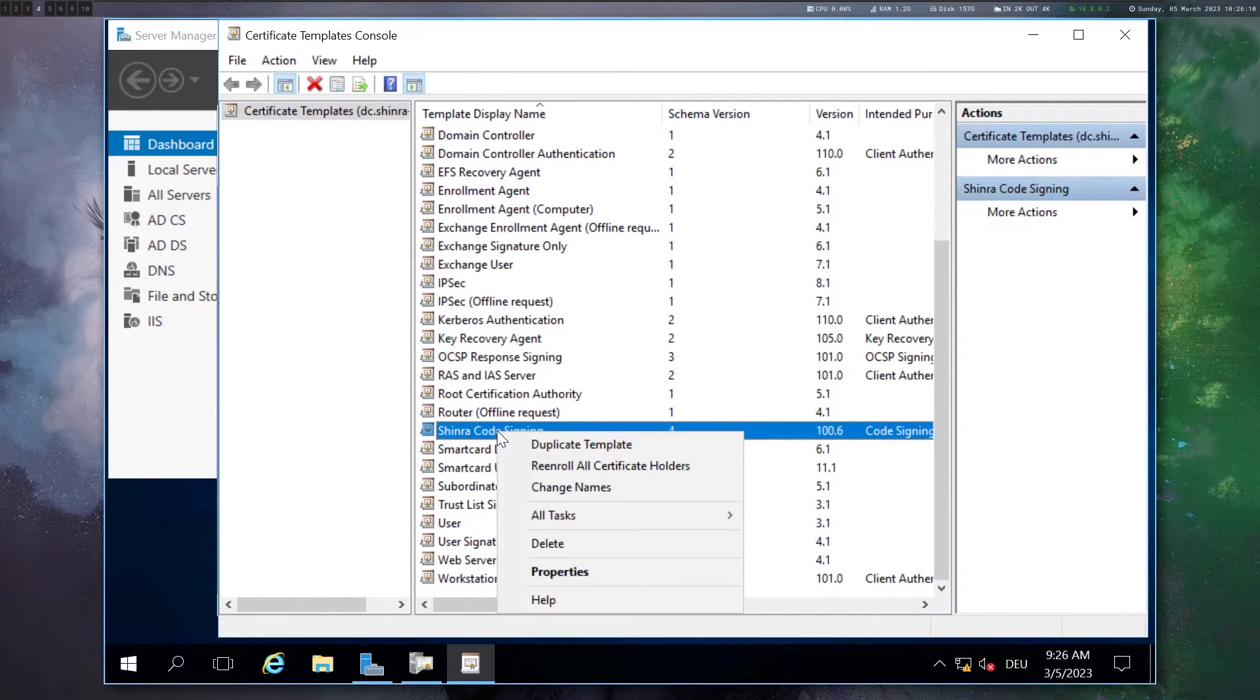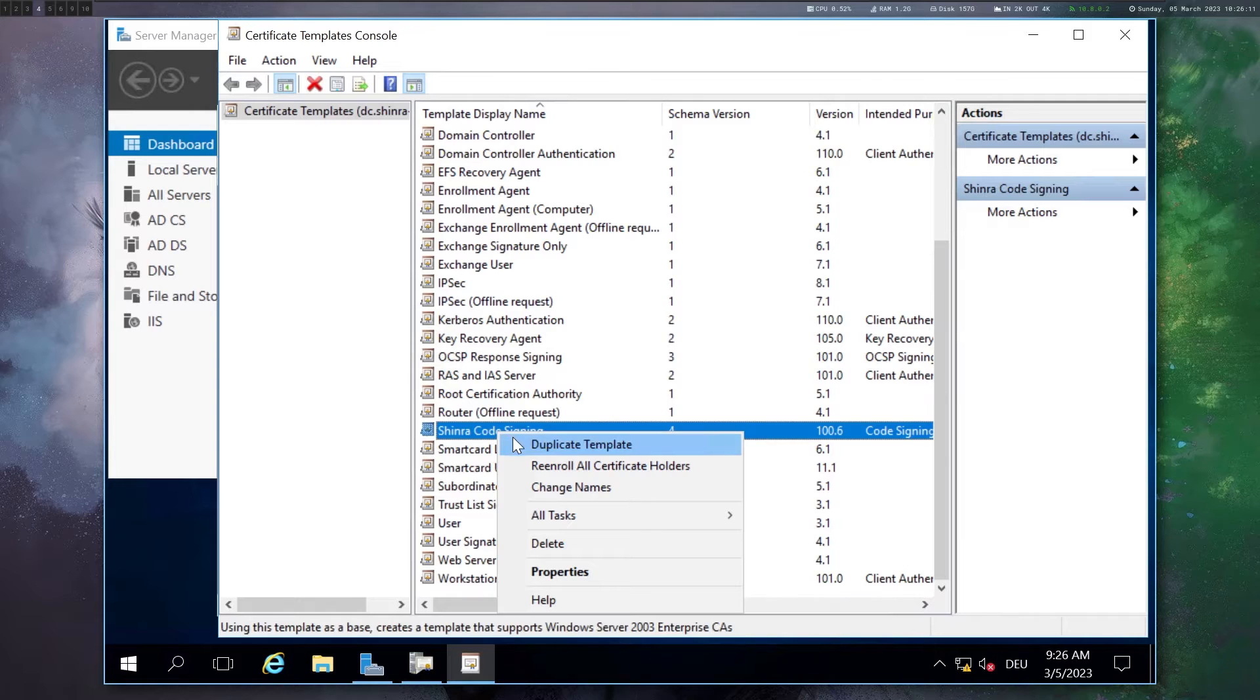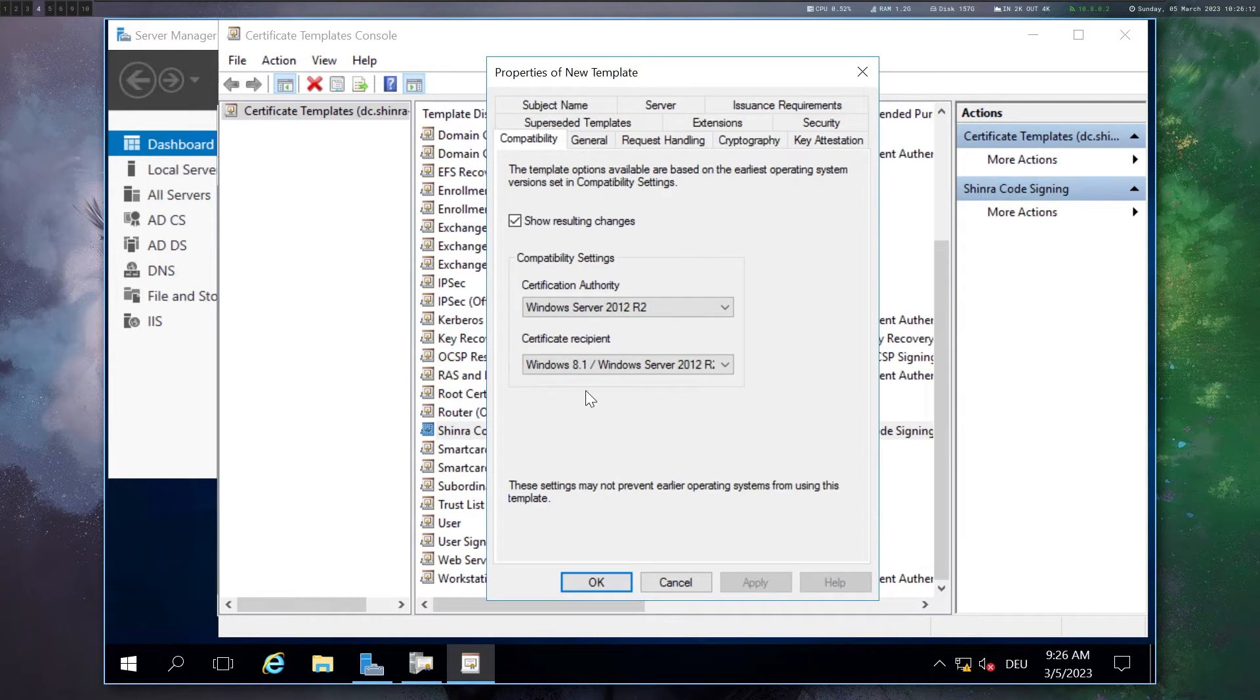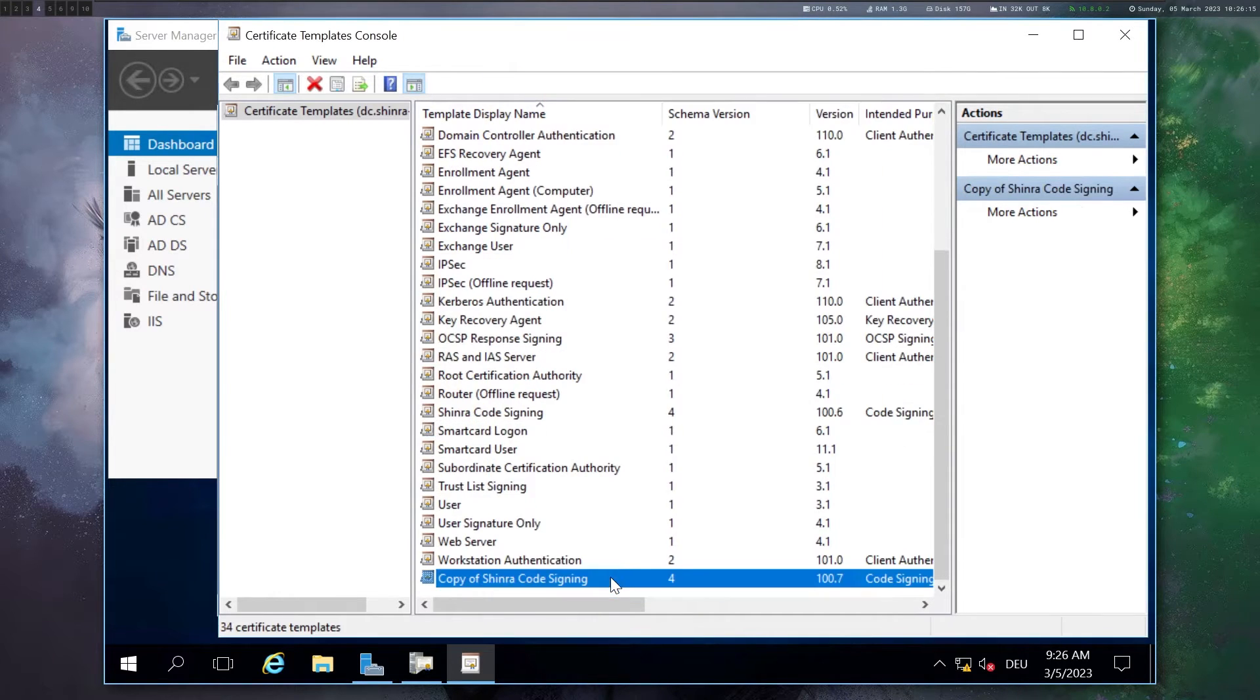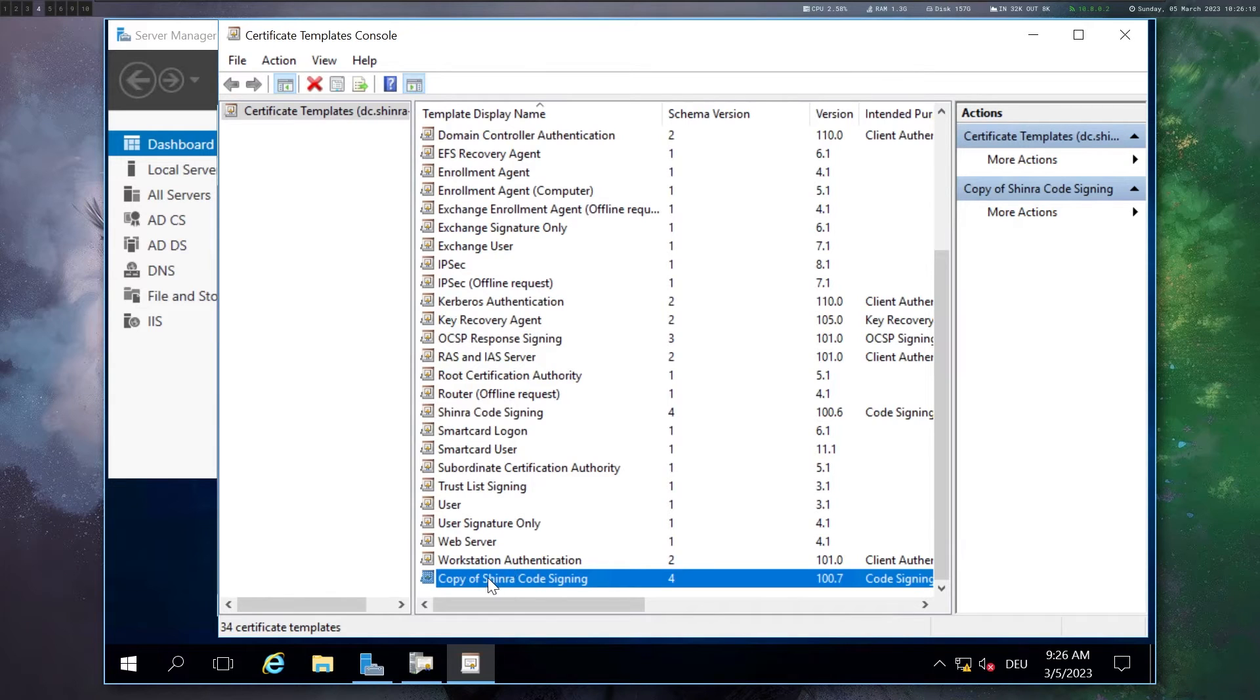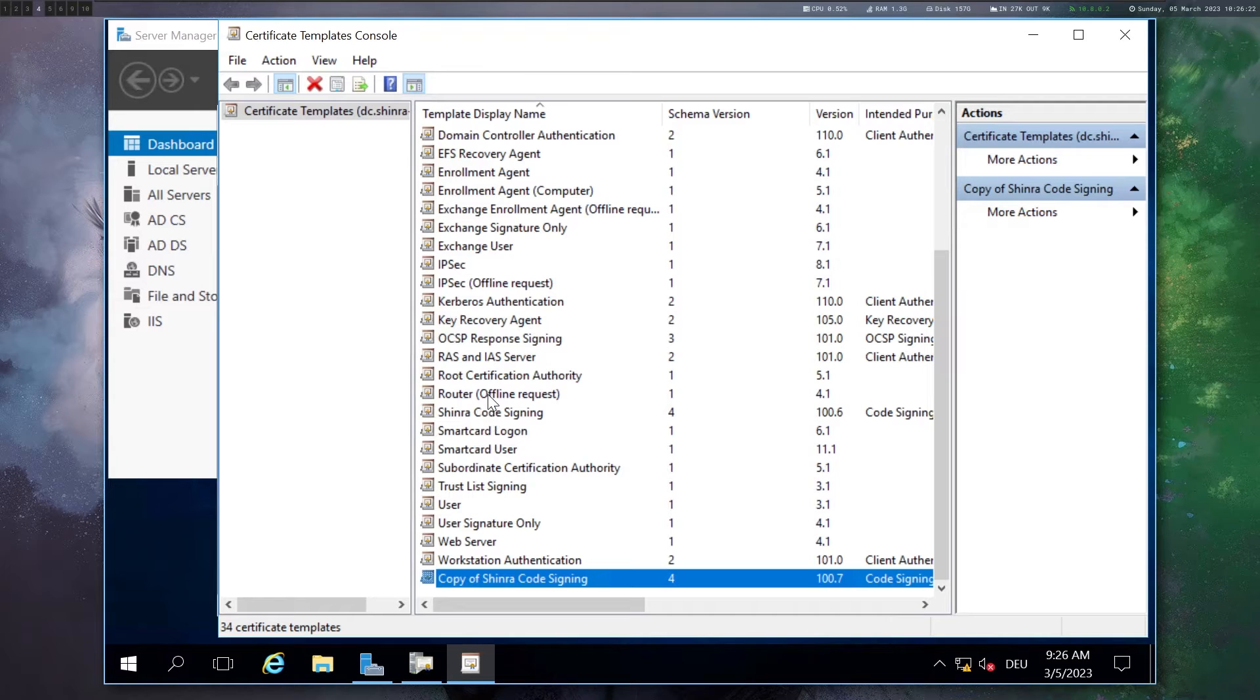So before running CertiPy, I actually want to duplicate this template. And this is again just for learning purposes. And now we have a copy here. I'm doing this so we can compare after the CertiPy changes what actually changed in the certificate to figure out what might be a problem.